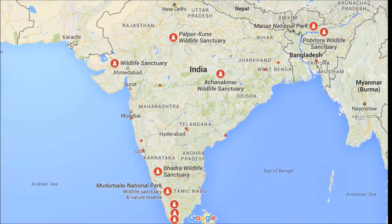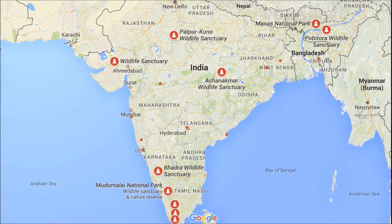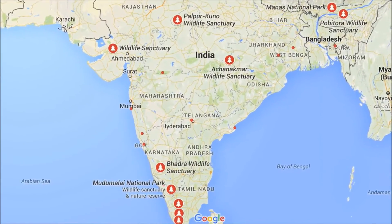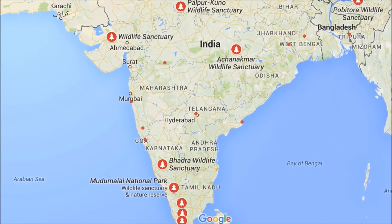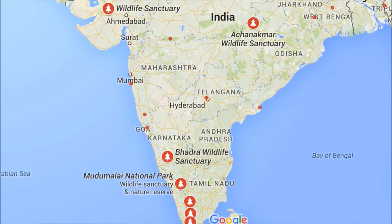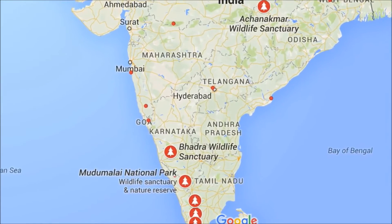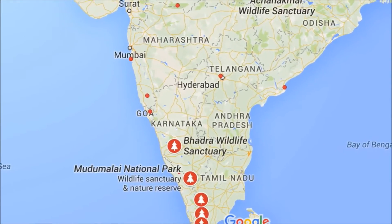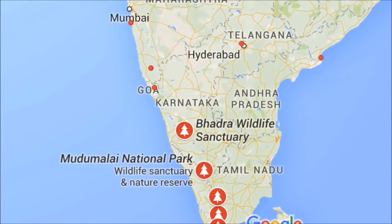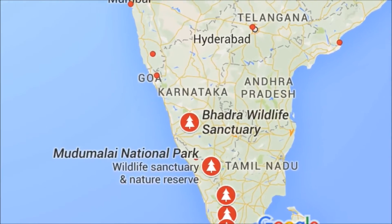In the northwestern Ghats of India, the World Wildlife Foundation has created a conservation landscape as a result of land clearing. Through conservation practices, the WWF has been able to preserve these landscapes to the best of their ability.